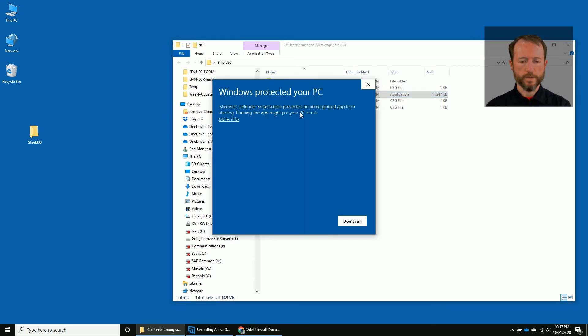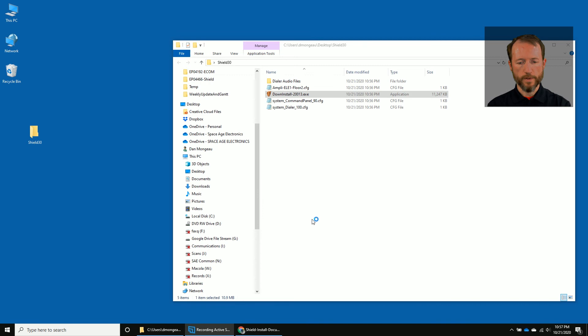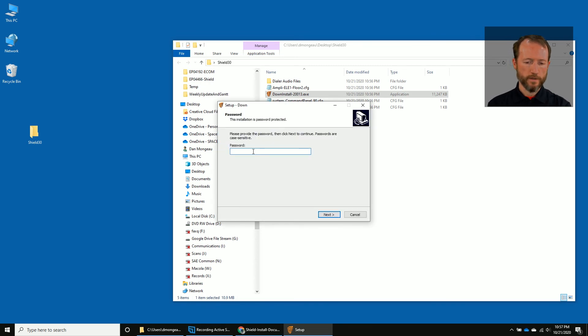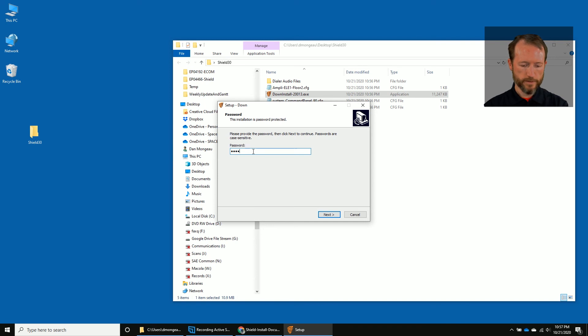So I'm going to say run. Windows is going to warn that it doesn't know this program. I'm going to say more info and then run anyway. And the password is SAE's slogan 'no excuses' with a capital N, lowercase O, capital E, lowercase XCUSES.